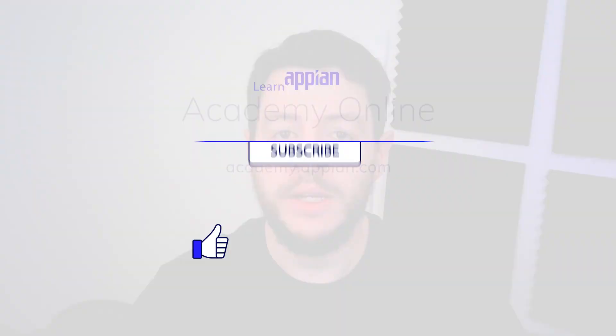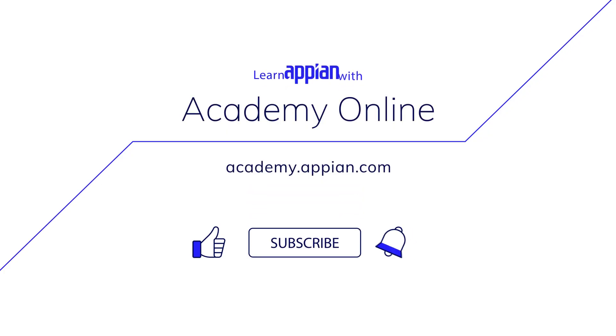Don't forget to check out our other great Appian RPA videos, including our courses on Academy Online. And I'll see you in the next one. Thanks.